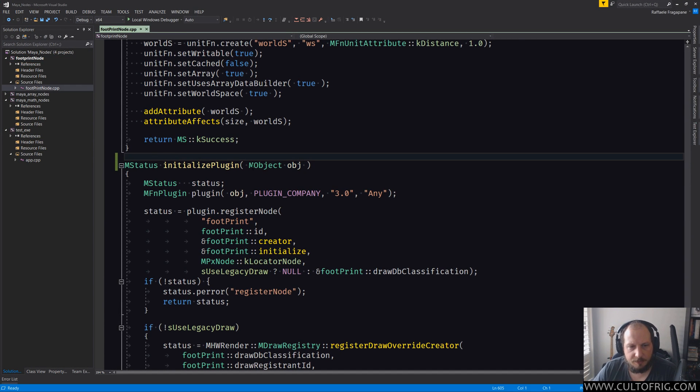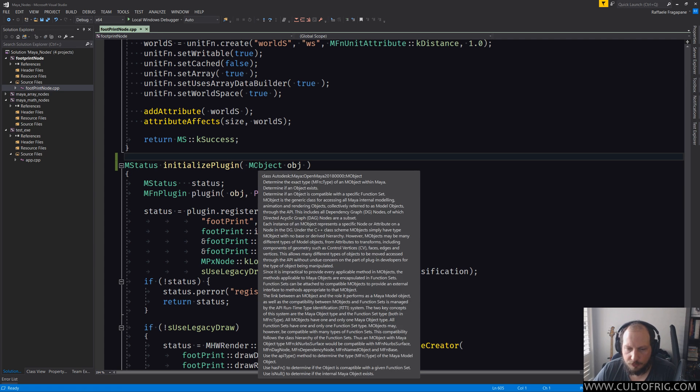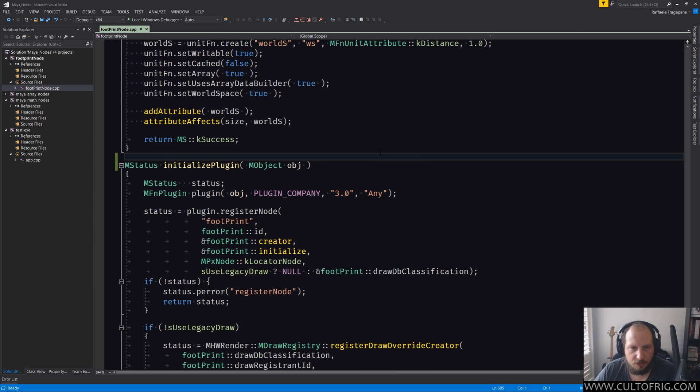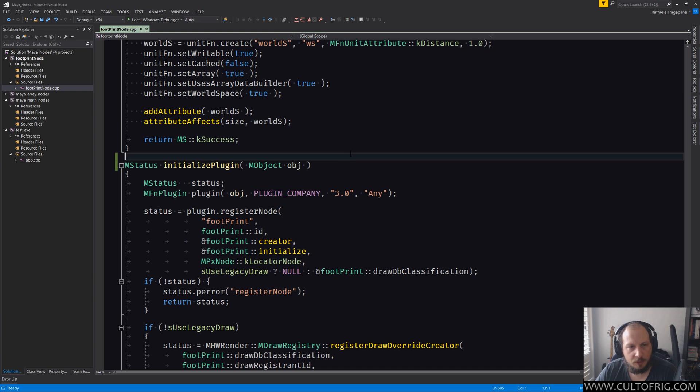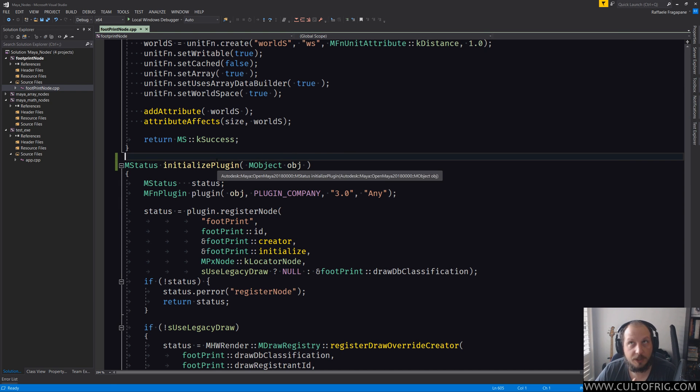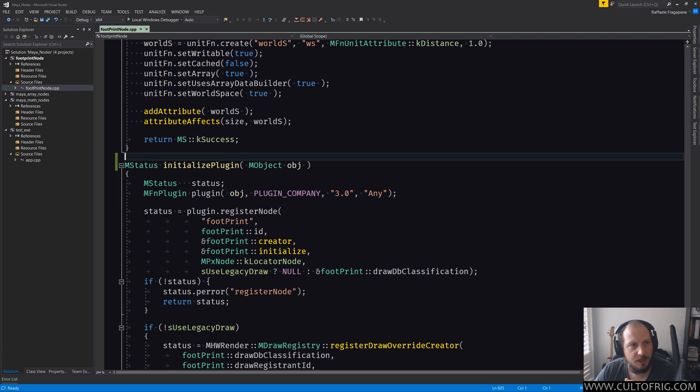Let's go and explain what is going on now. In 2017 that would not have worked. You would have got a message that said that it cannot find initializePlugin and uninitializePlugin, sorry, initializePlugin and uninitializePlugin.